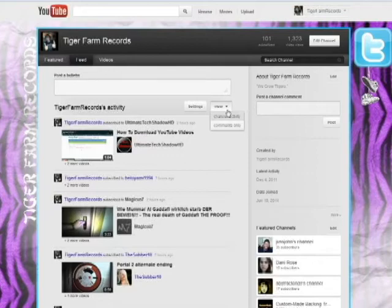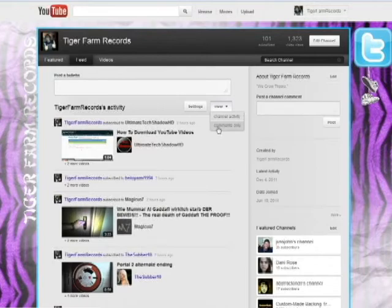Now over here on this view tab if you click that, it's going to display two options: channel activity and comments only.